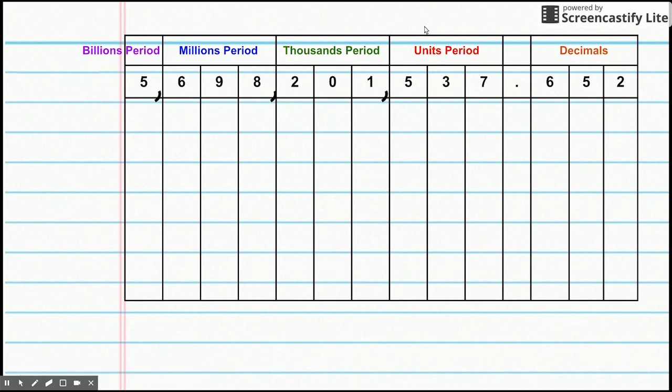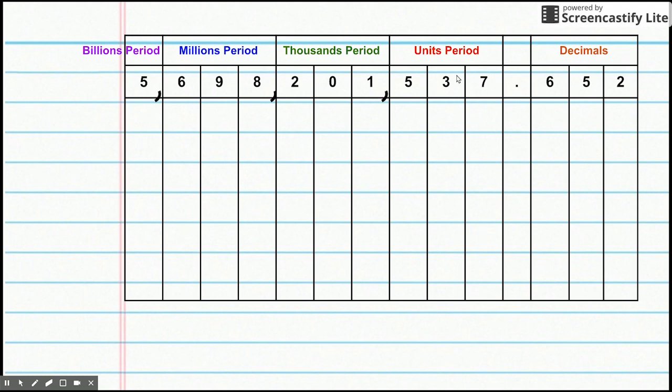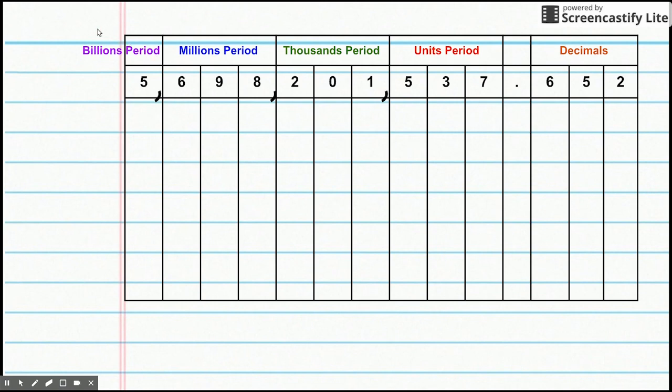So, we have our units period, also sometimes called the ones period, just to the left of the decimal. Next to that, the next one over is the thousands period. Going left, we go to the millions period. And then to the left is the billions period. But in fourth grade, you only had to go to the one billions period. So, that's where we're starting here.